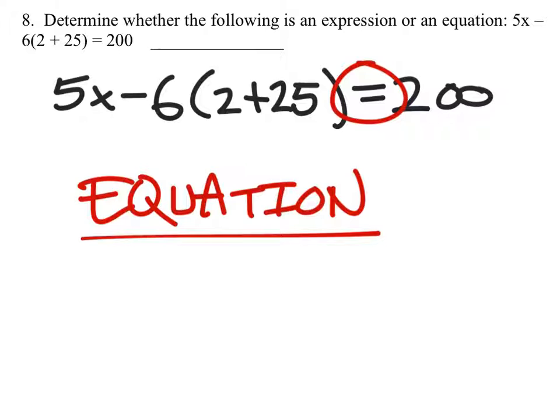You do not have to solve this one. We just want to know if it's an equation or an expression.